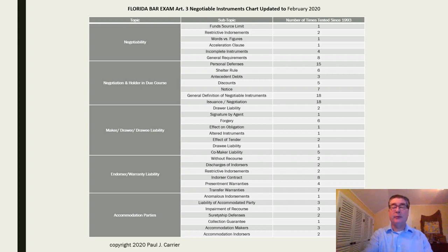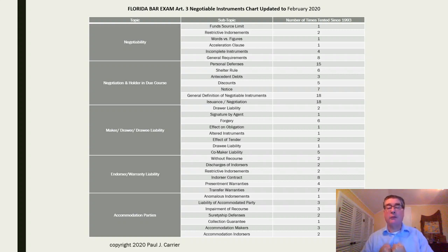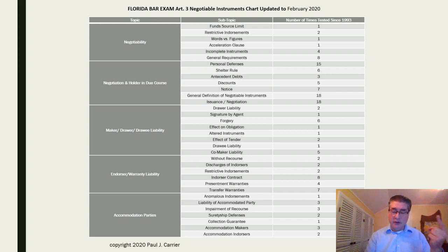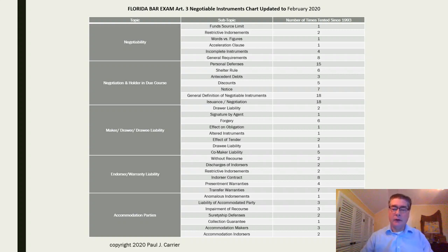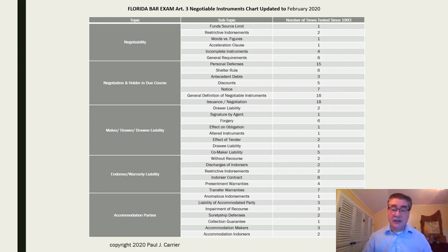The definition of a negotiable instrument — what it is, what it requires, how it works — tested 18 times. Issuance or negotiation: issuance is creating it; negotiation is the first holder who has the right to it, the payee, turning it over to that third party — tested 18 times. Other topics: co-maker liability tested five times, endorsers eight times, accommodation-type parties two times, transfer warranty seven times. This list can give you a sense of what is most likely to be tested.